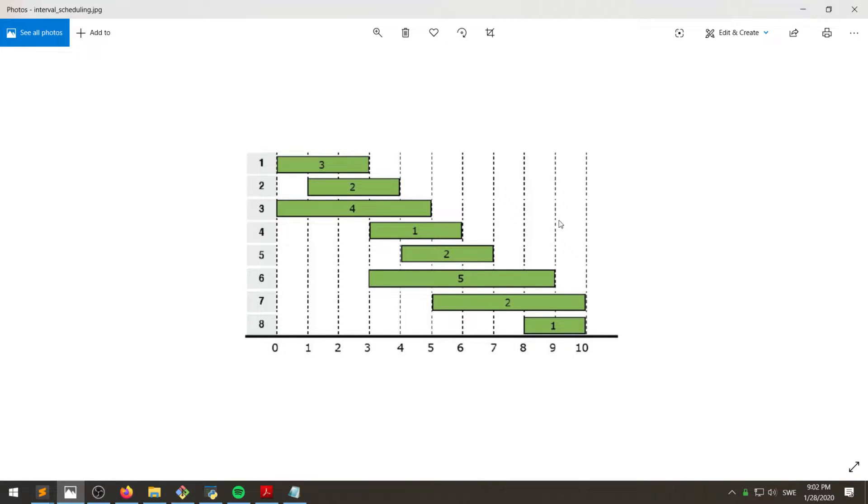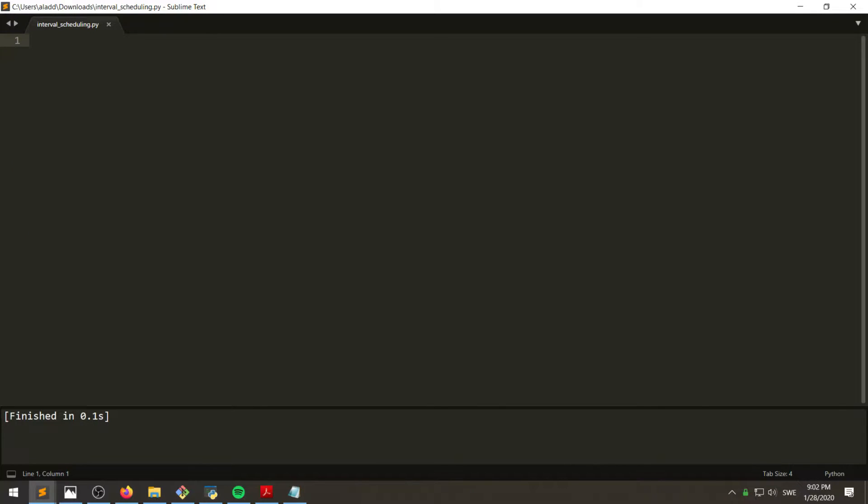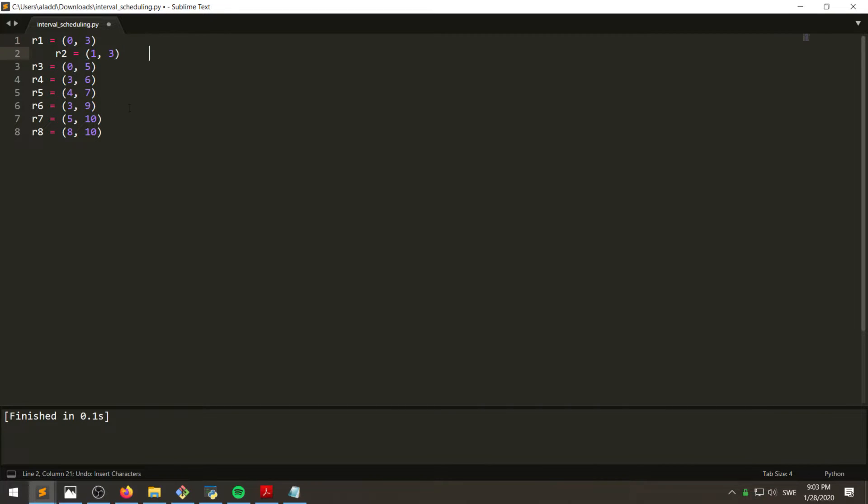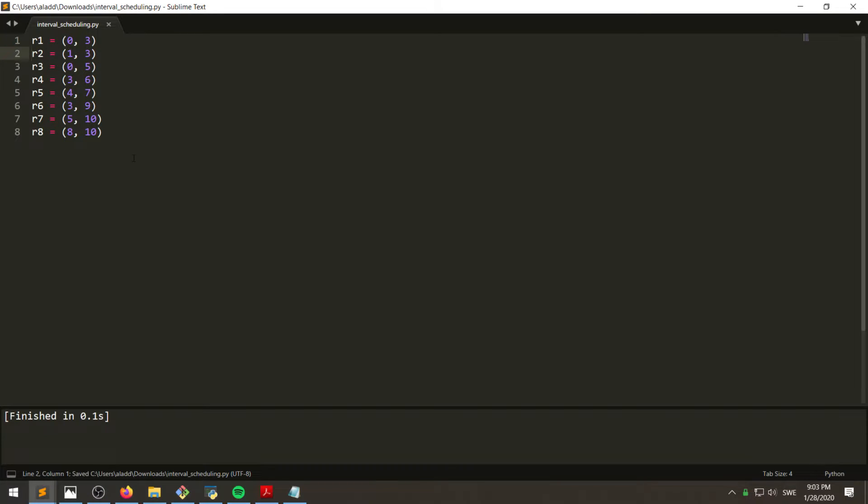All right, so let's try to code this solution. And let's see, I've already copied the tasks here. So for requests, these are the same as the image.